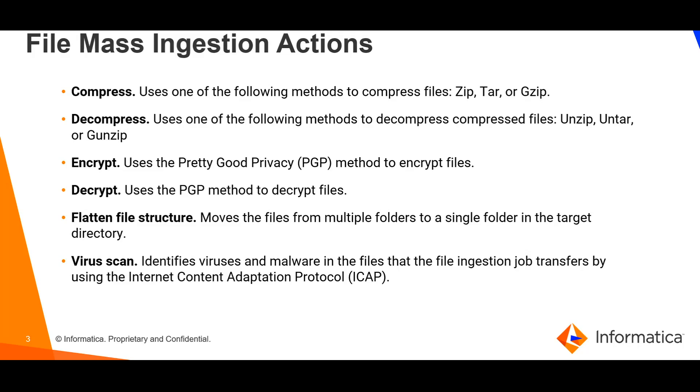The compress action is used to compress files in zip, tar or gzip format. We can choose any of these methods and then it will flatten the file structure in the target directory.